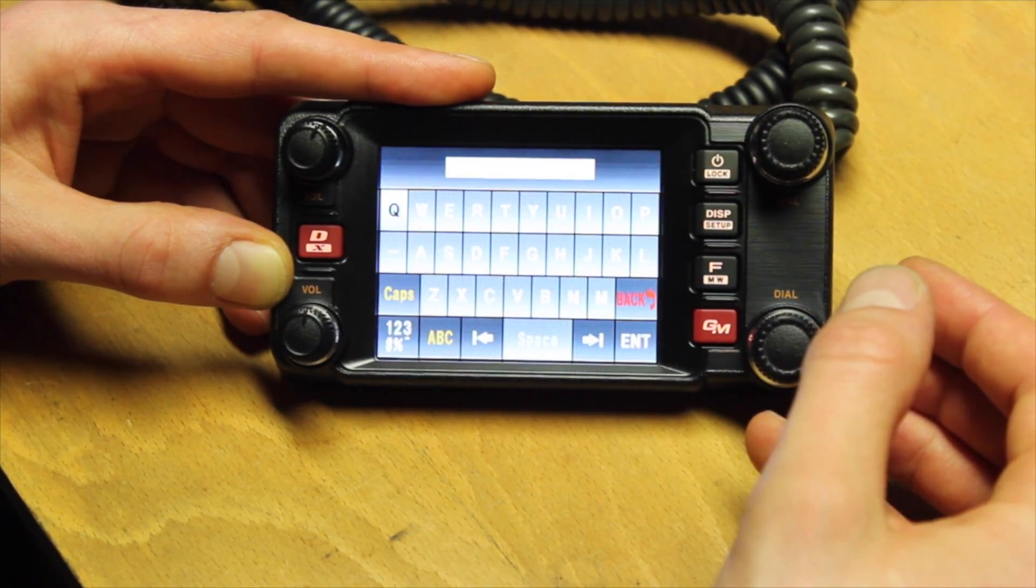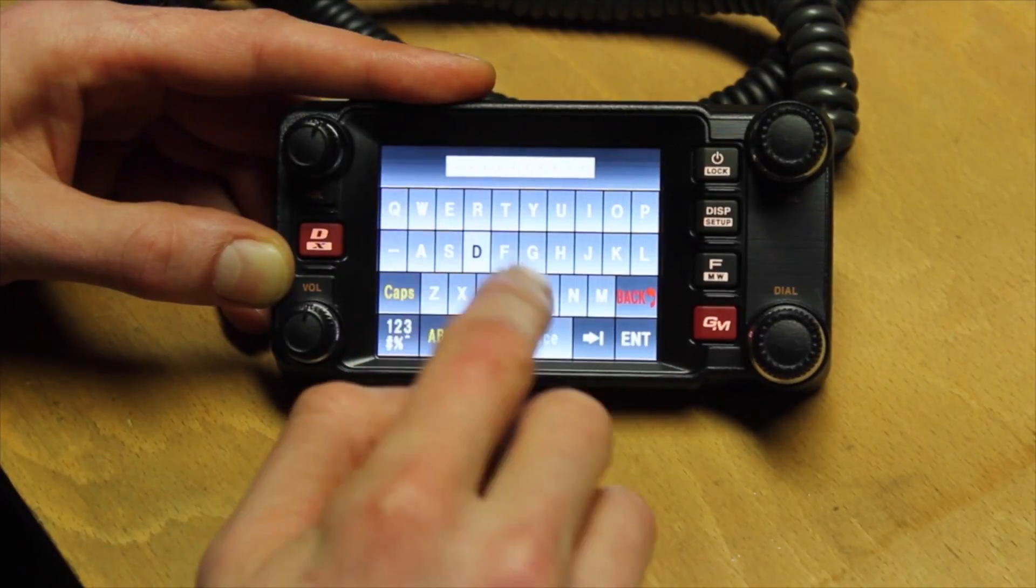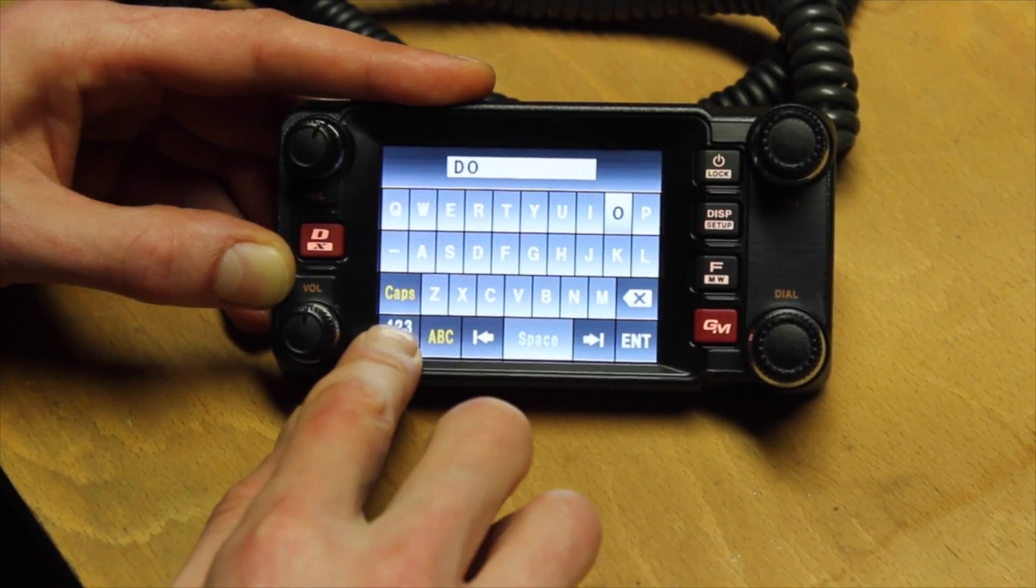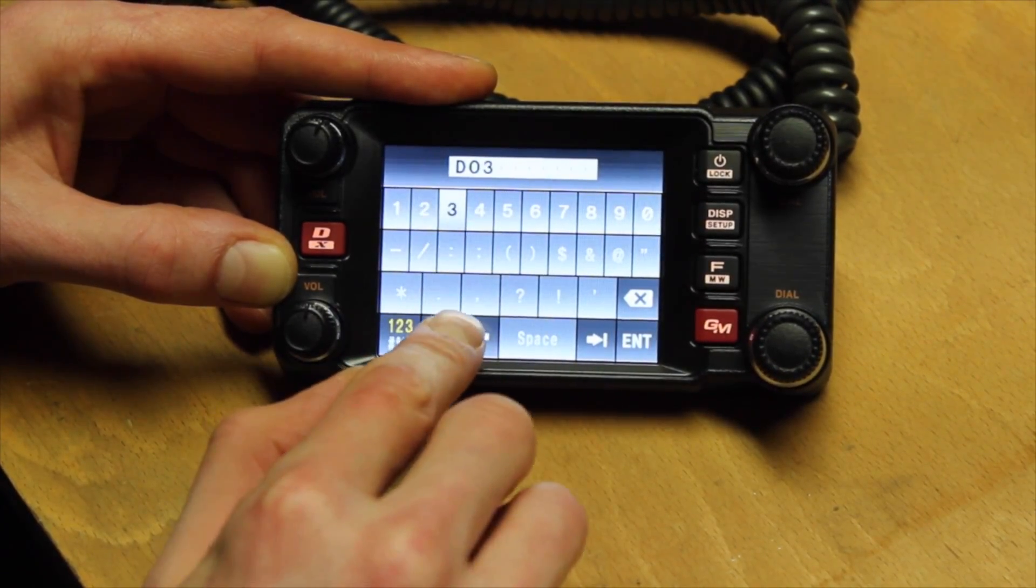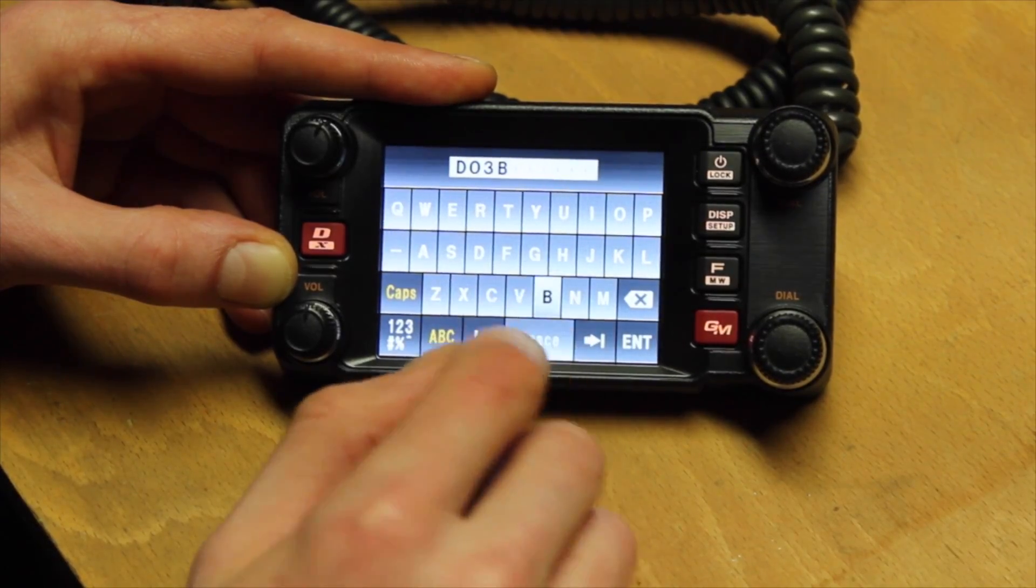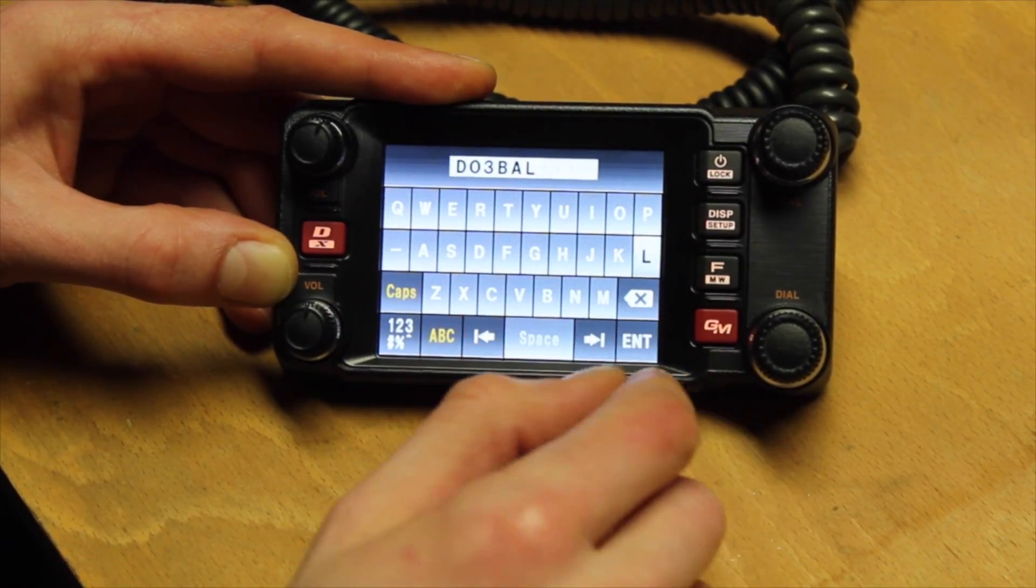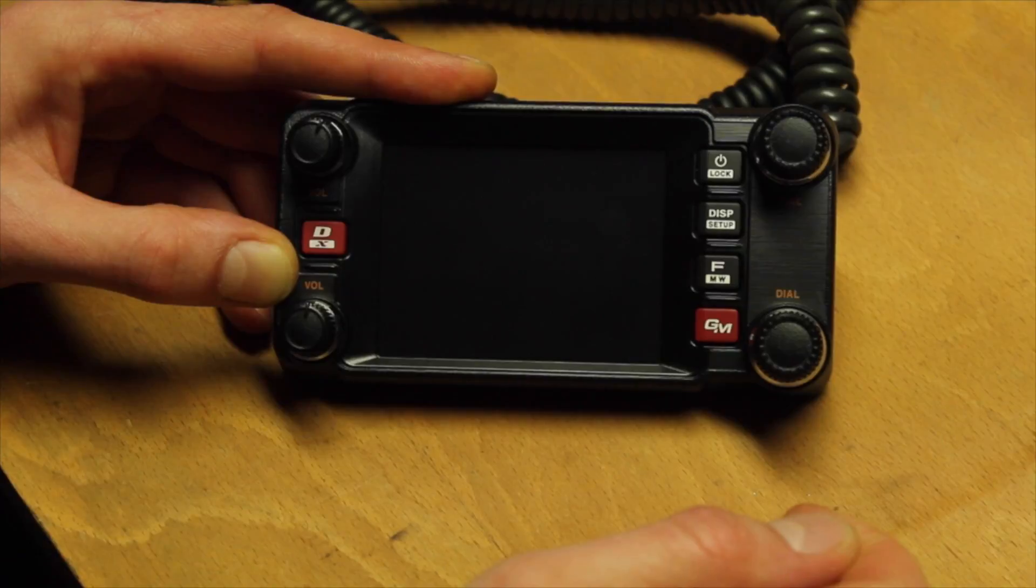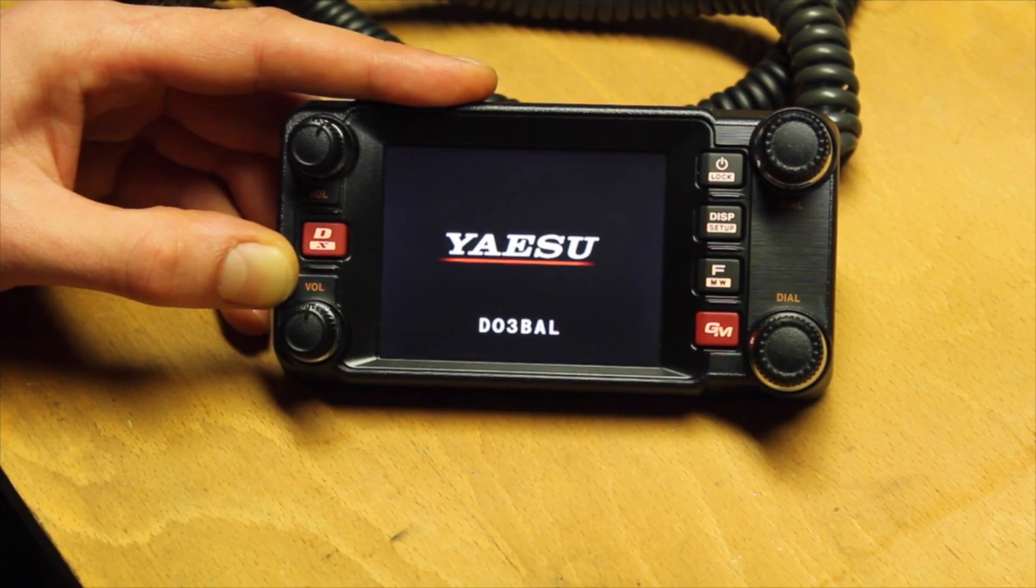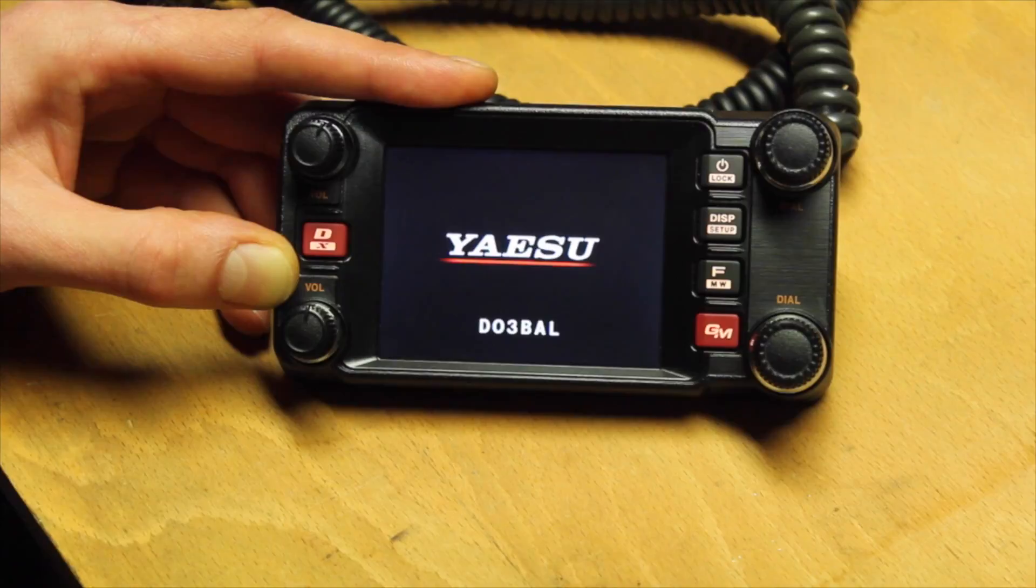After the reset, the device restarts and prompts you to enter your call sign. After the input press enter to confirm the call sign in the lower right corner of the display. Now the FTM-400 restarts again.